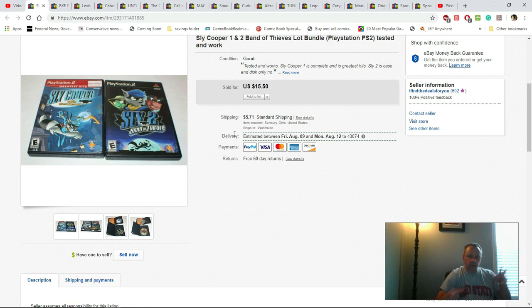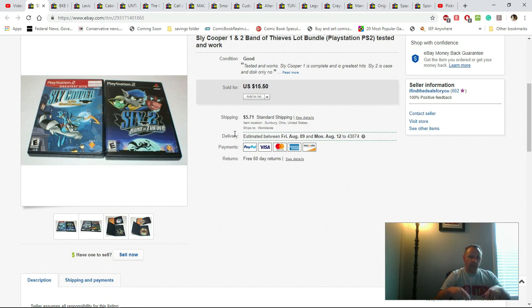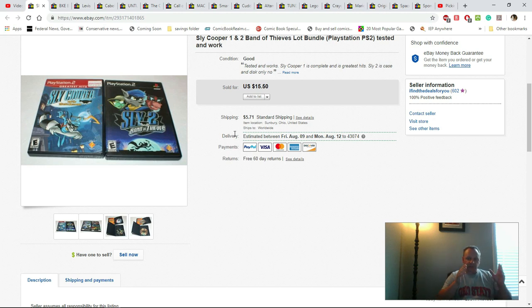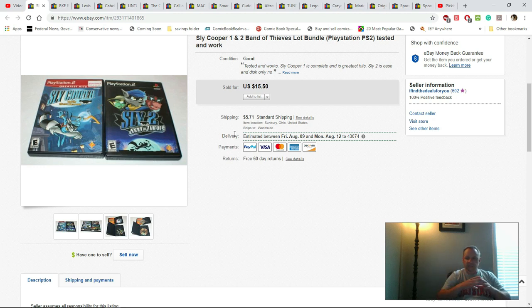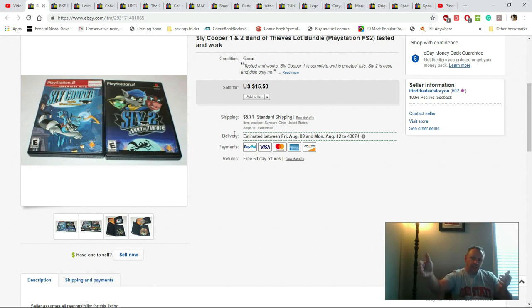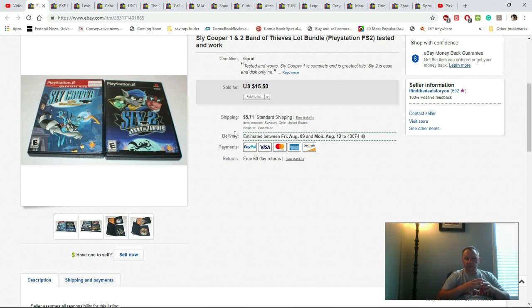This is kind of an interesting one here - Sly Cooper 1 and 2. Last week before I went on vacation I put this up on Sunday and then Monday it sold. I had changed my handling time on everything to three business days. So on Monday I had until Wednesday to get it out the door and that's what I did with this.